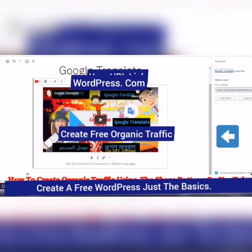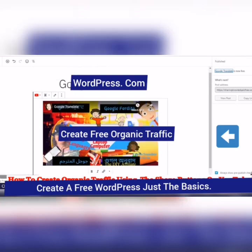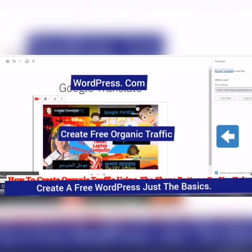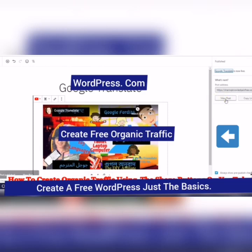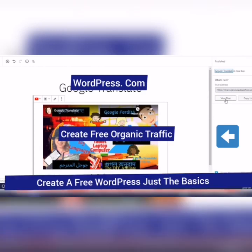Now this is just the basics. There is more that needs to be done in order to actually create the optimal search engine optimization and organic traffic. Let's just view the post.